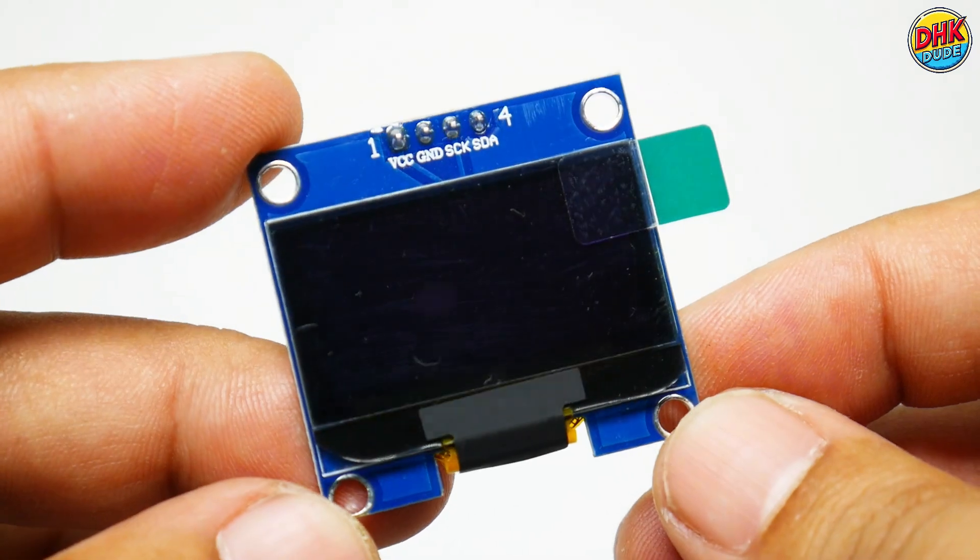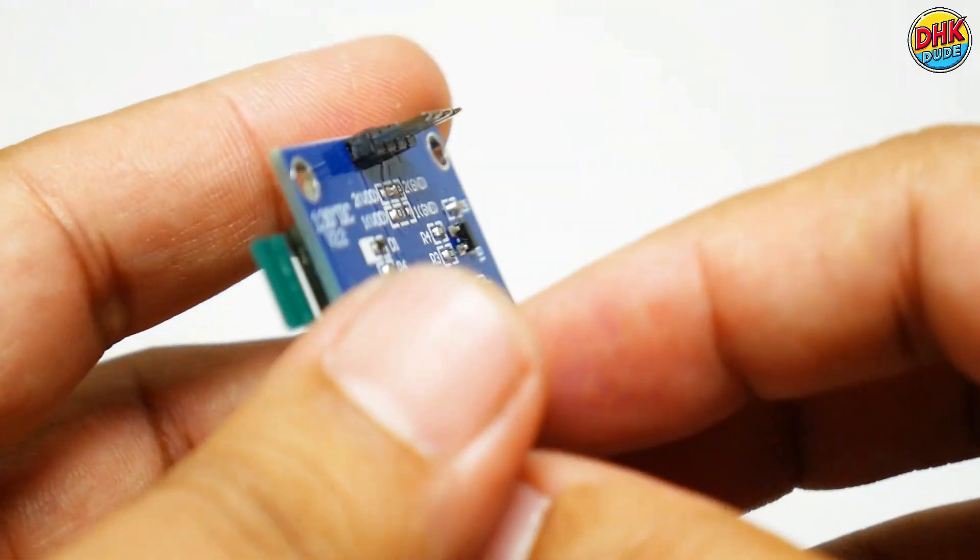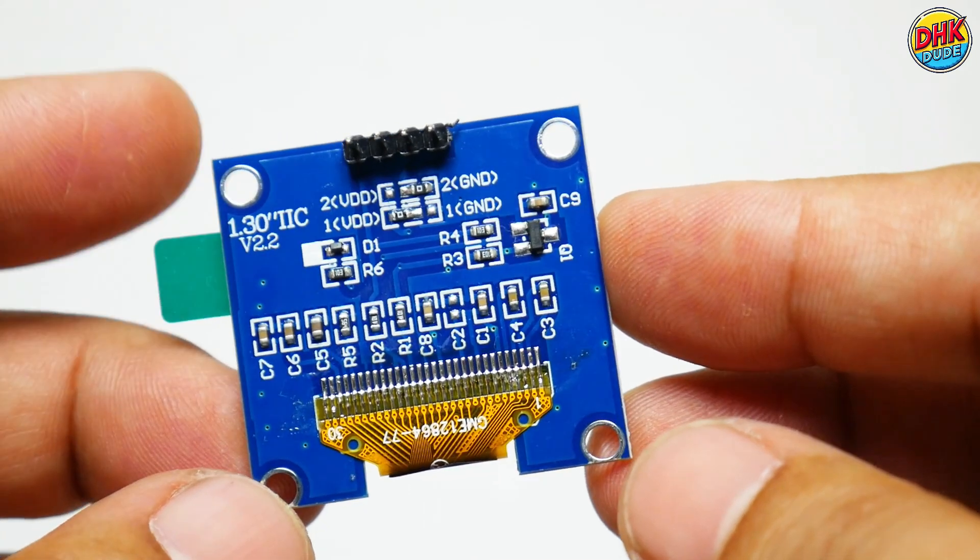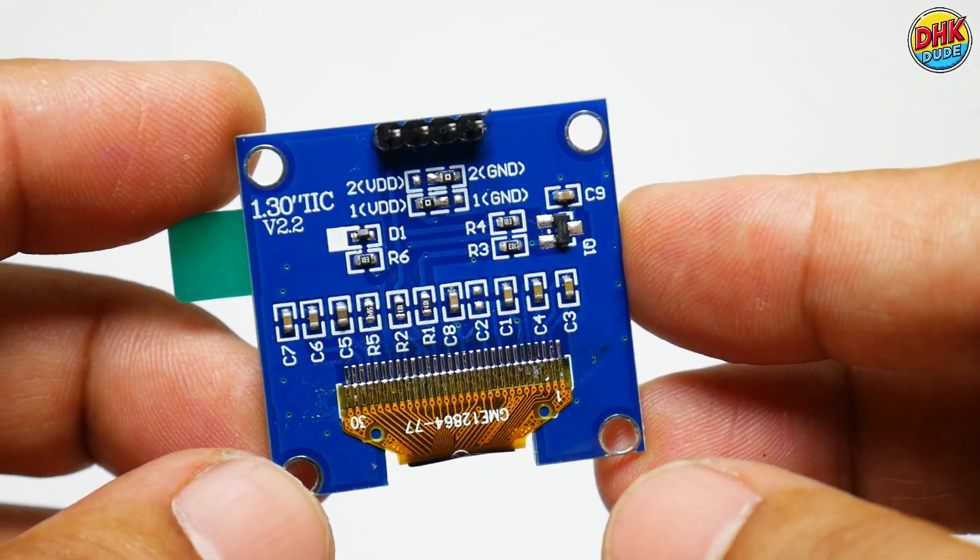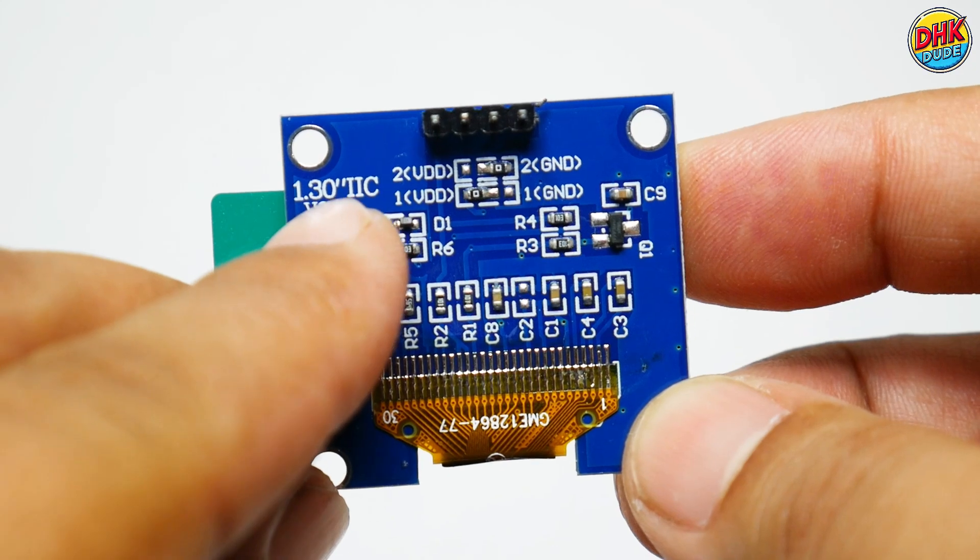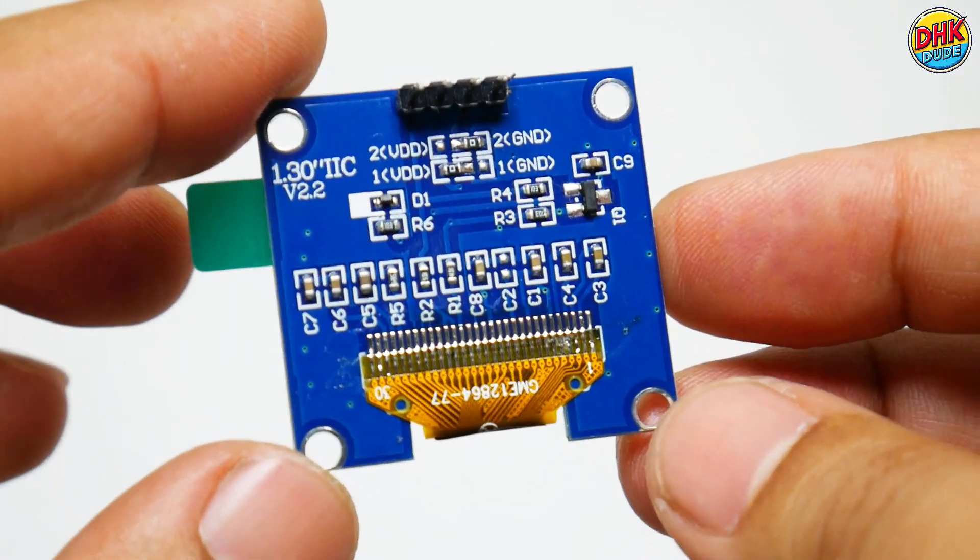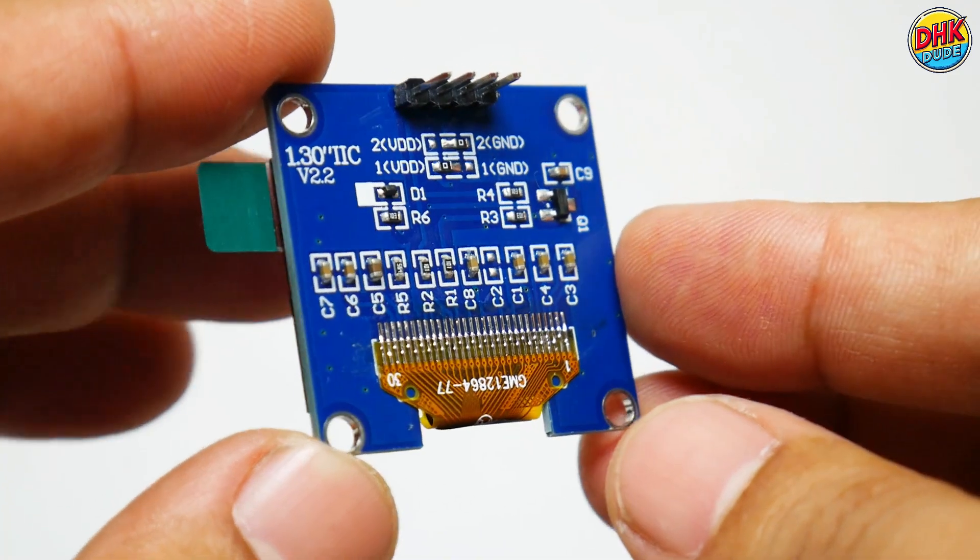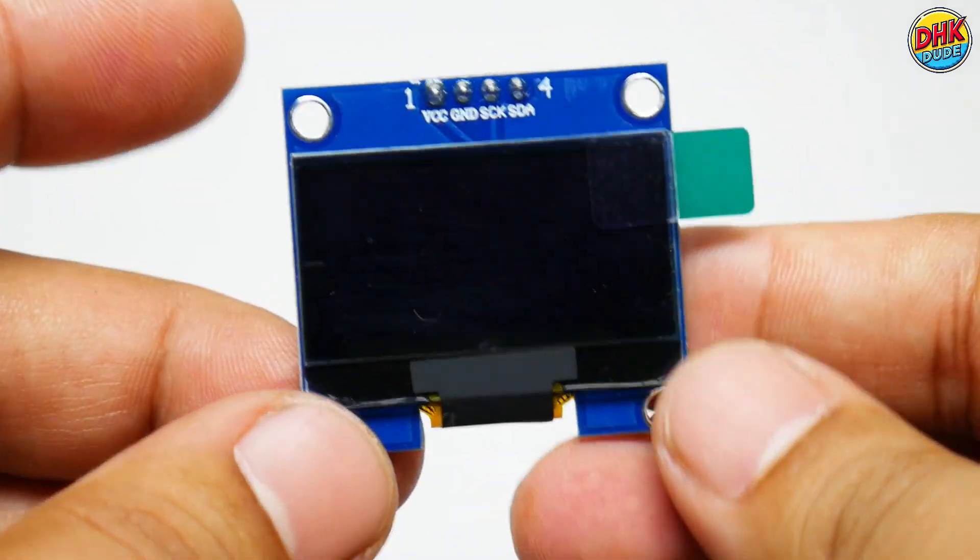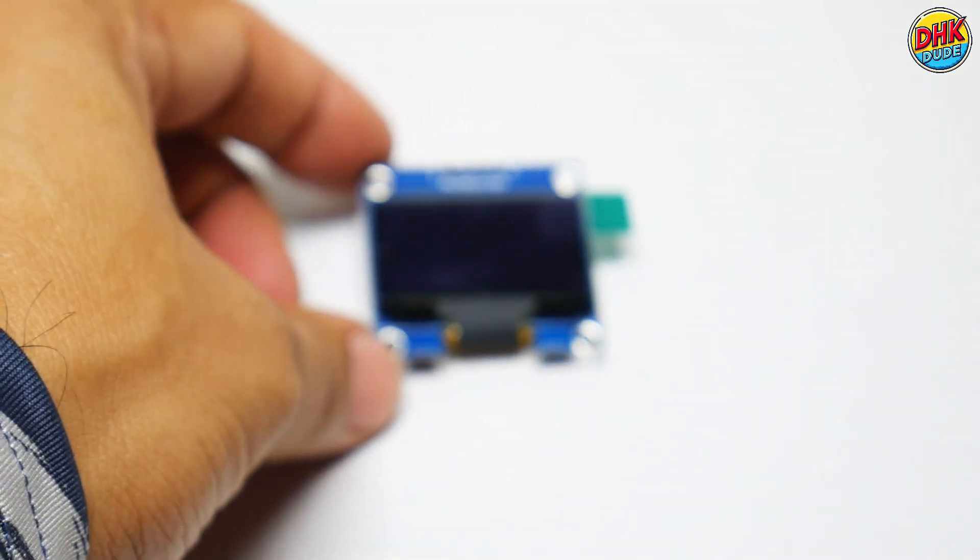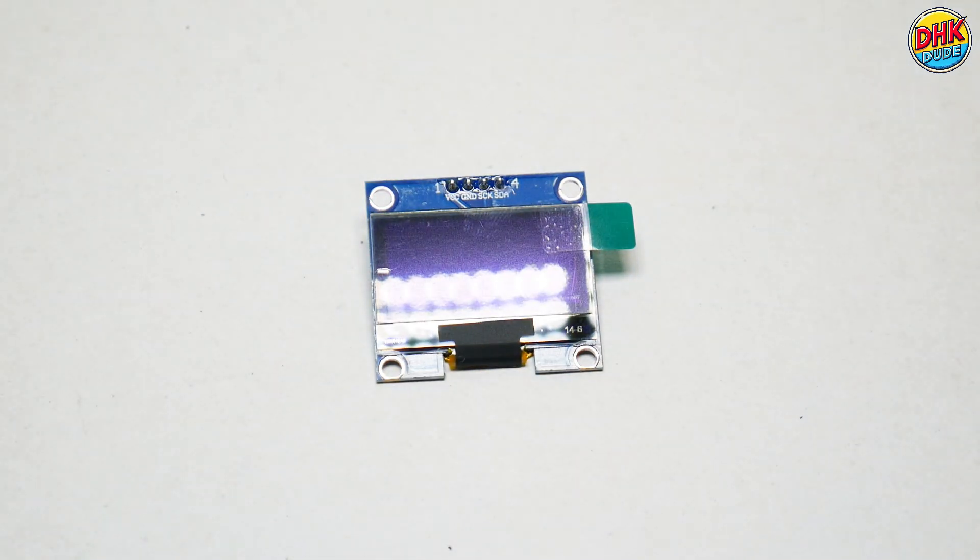The 1.3-inch OLED display is a gem. Pins are VCC for 3.3V, ground, SCL, and SDA for I2C. It shows crisp air quality data like SAFE or PM 2.5 values. Its bold text and smooth cycling make monitoring pollution super clear and easy.